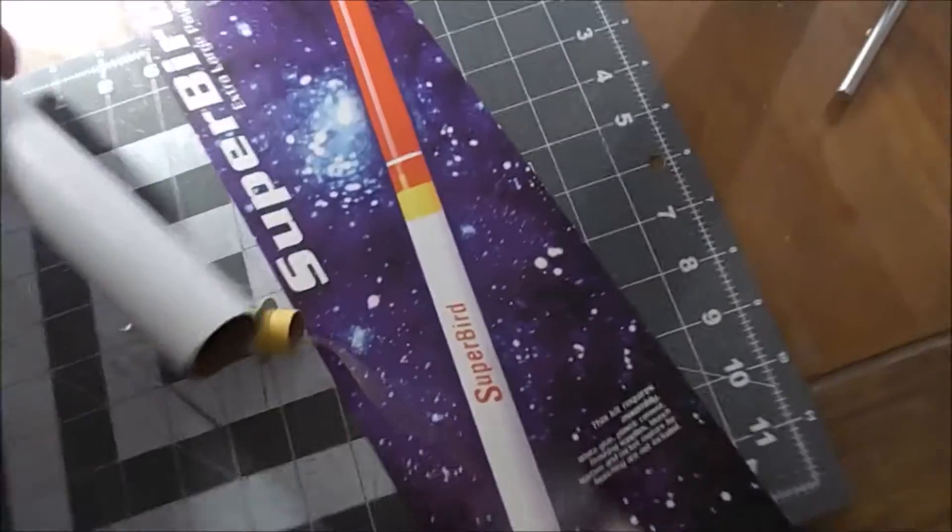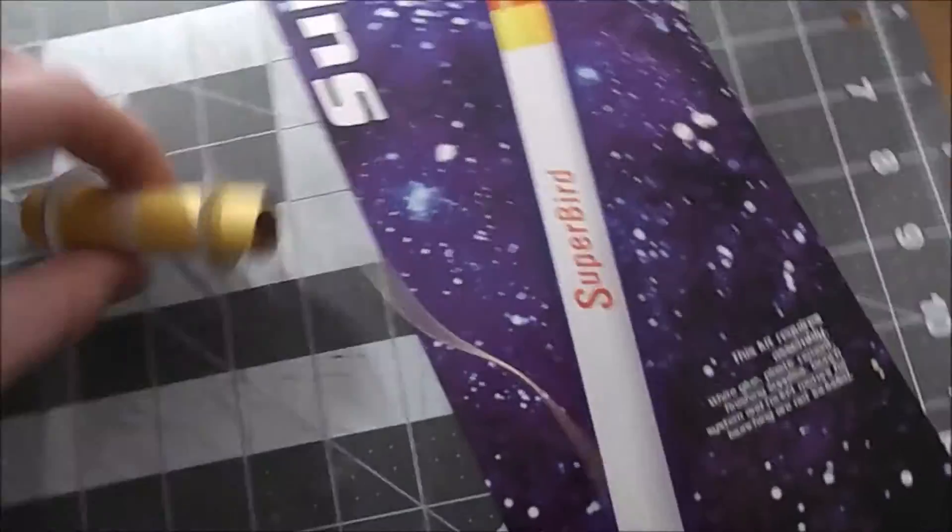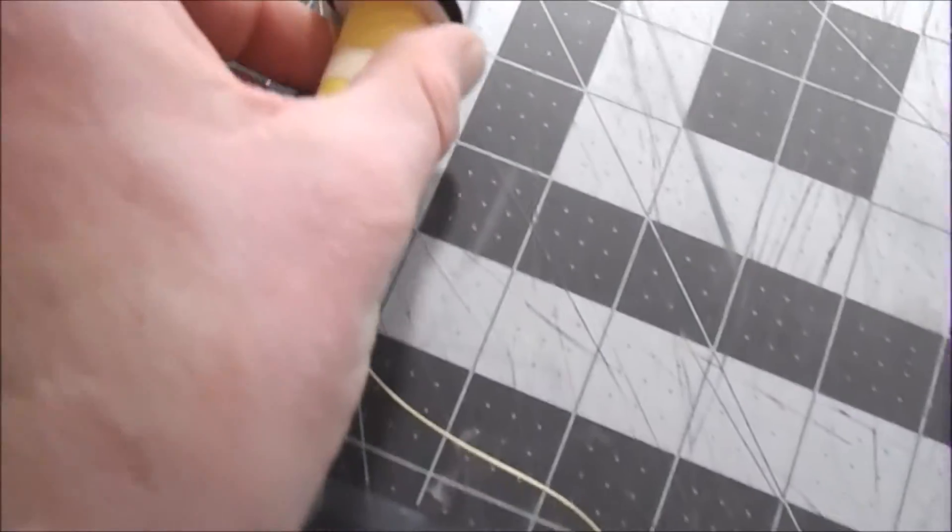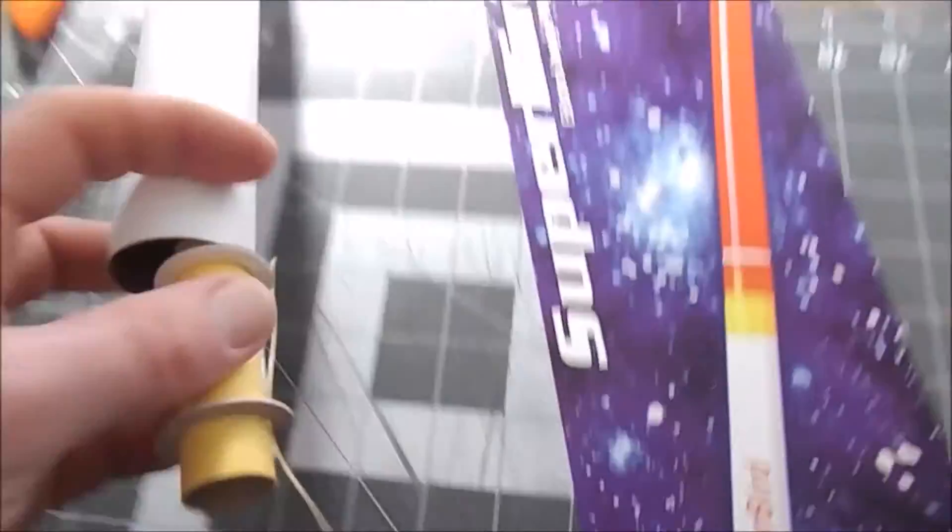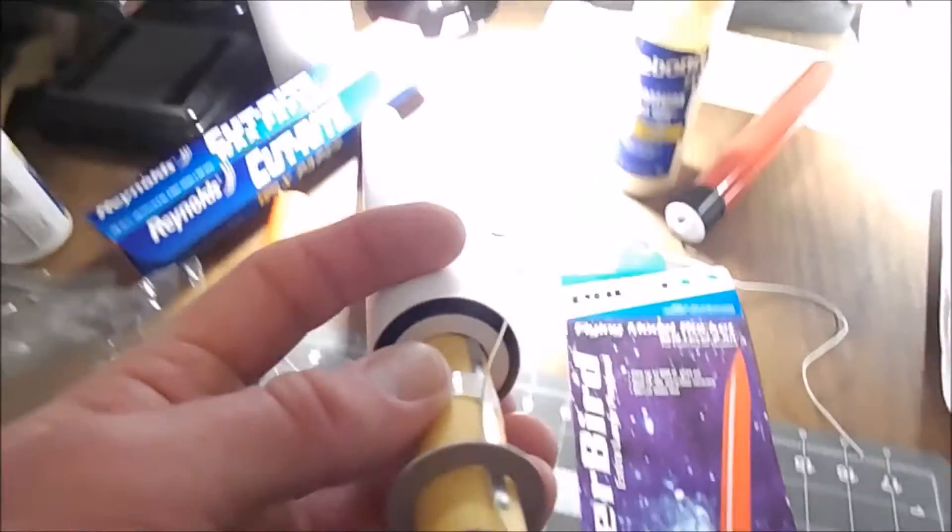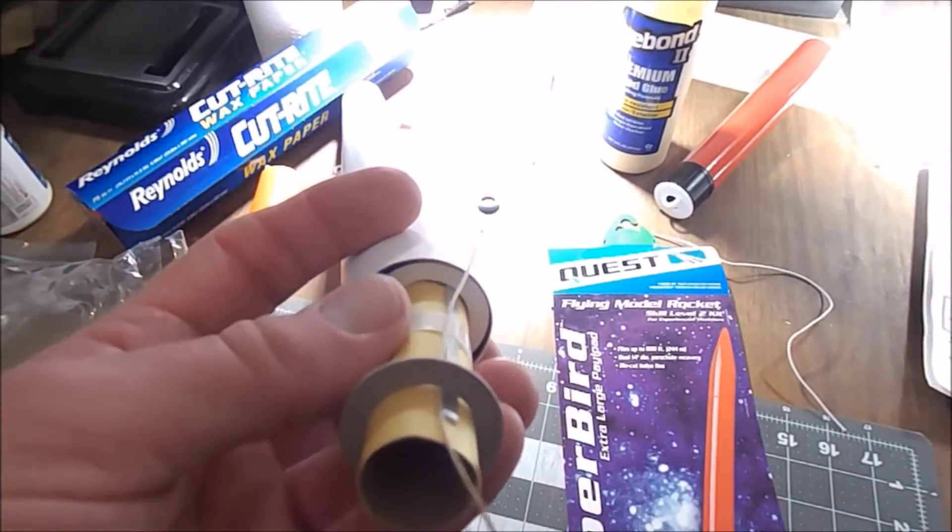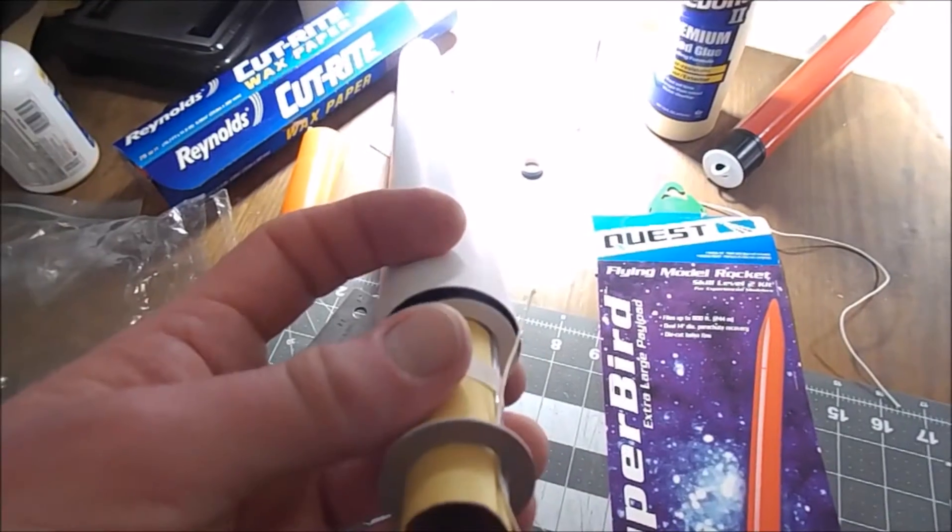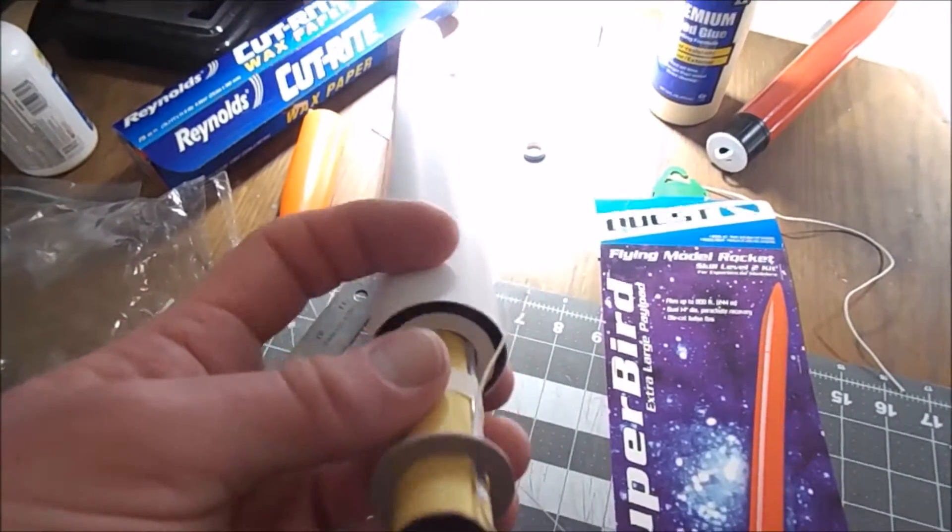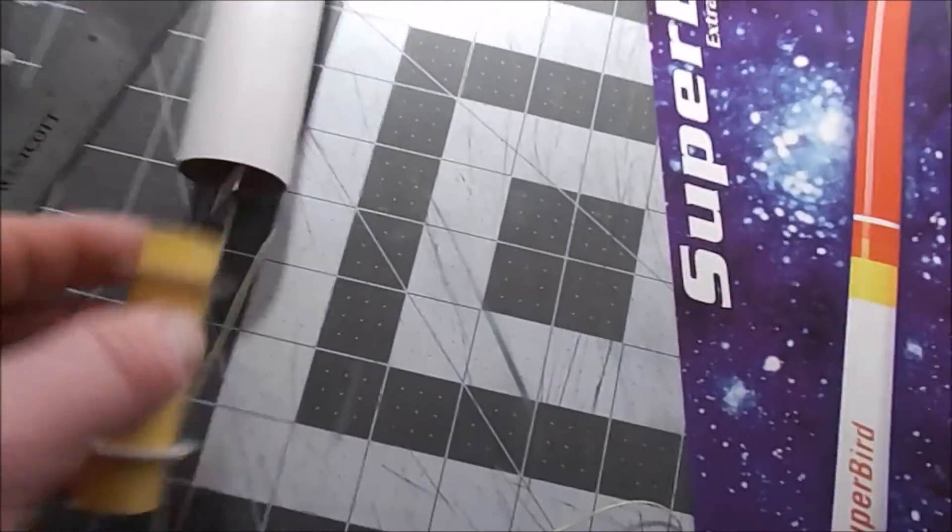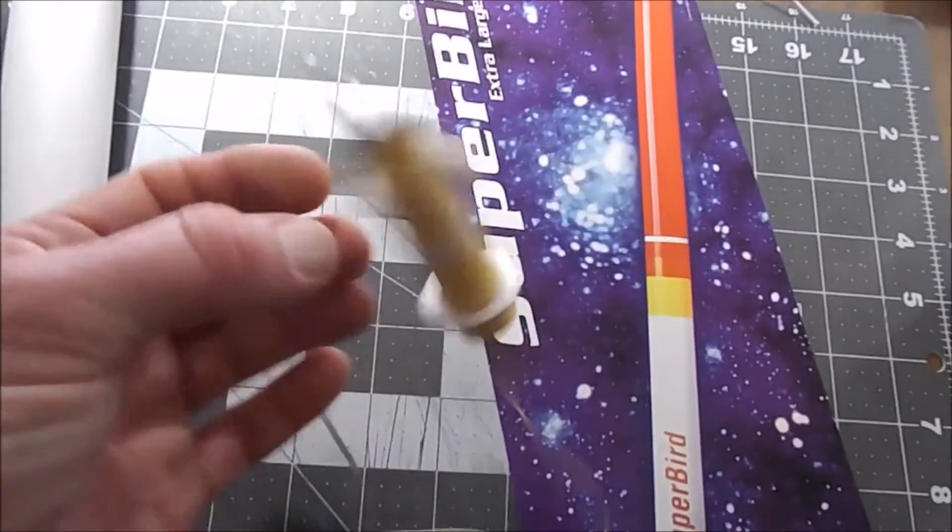Those centering rings are far too small for this rocket. I thought they looked a little small, but it's like they sent me the centering rings for the wrong rocket.